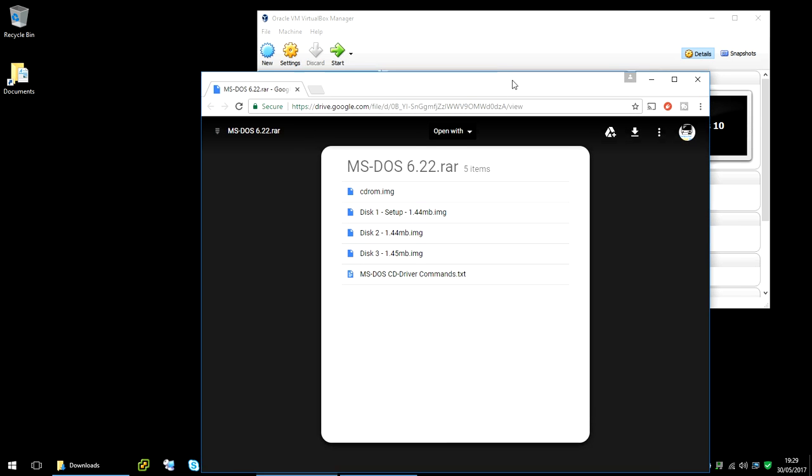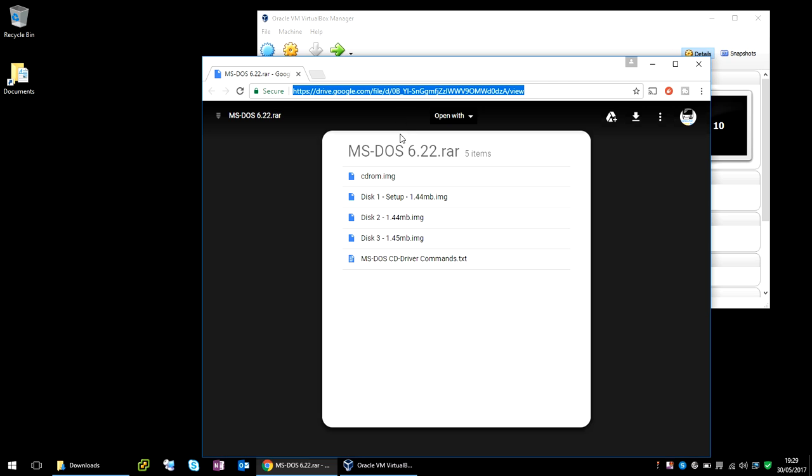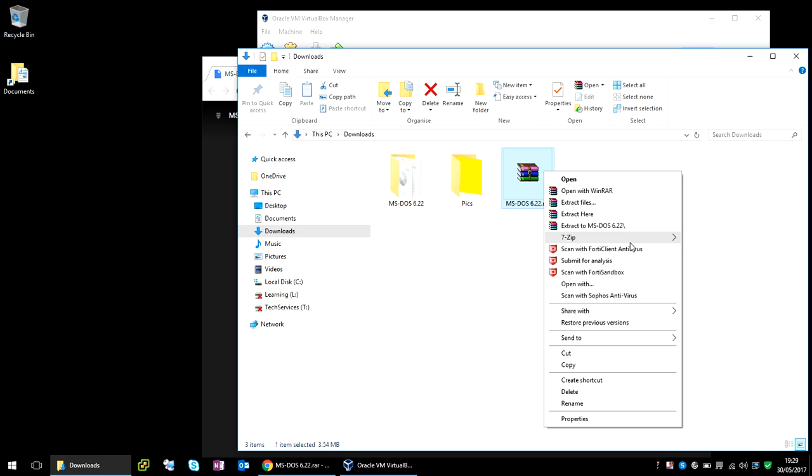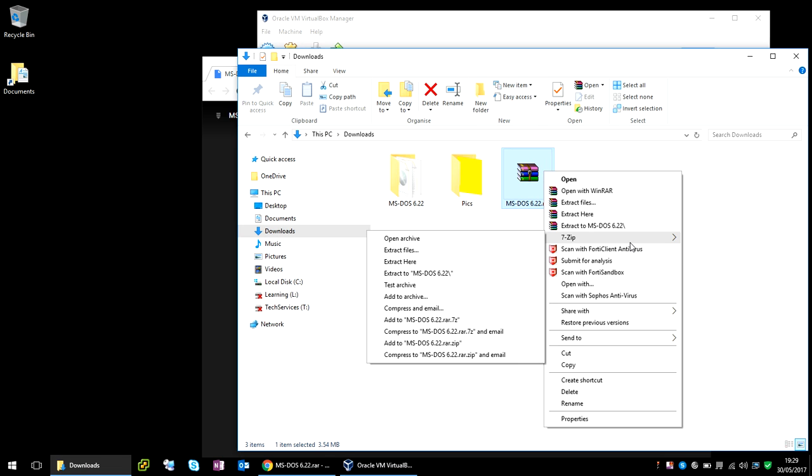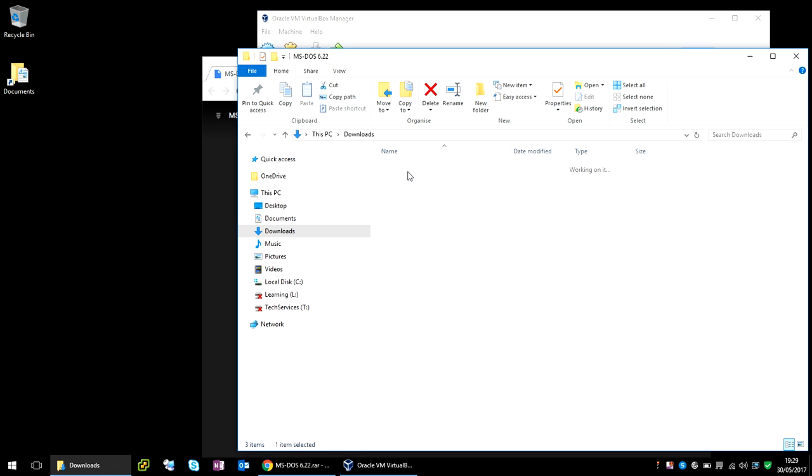So the first thing we need to do is download the MS-DOS 6.22 files. If you go to this URL, I'm going to paste it in the description below so you can just click on it. If you come here and click on this icon there, that will download the file. If you download it to your machine, just right click and extract it. It's going to ask for a password for the file. I'm going to put that password in the description box below as well so you'll be able to extract it.